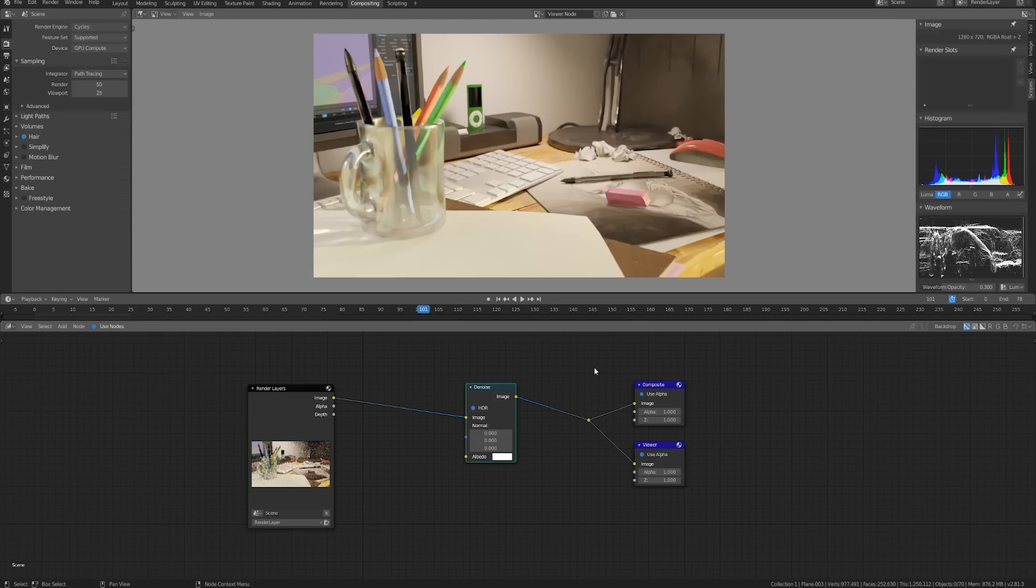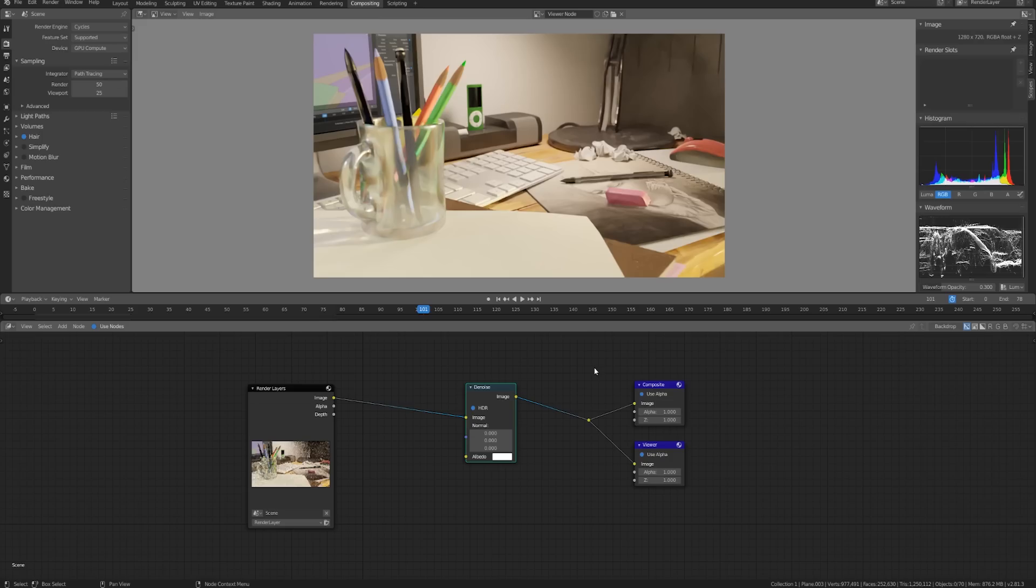Obviously this still looks a little bit splotchy and so to get a better result you'd still want to increase your sample count, but now instead of having to render out 5000 samples maybe you'd only have to render out 700 and that time saving is huge.